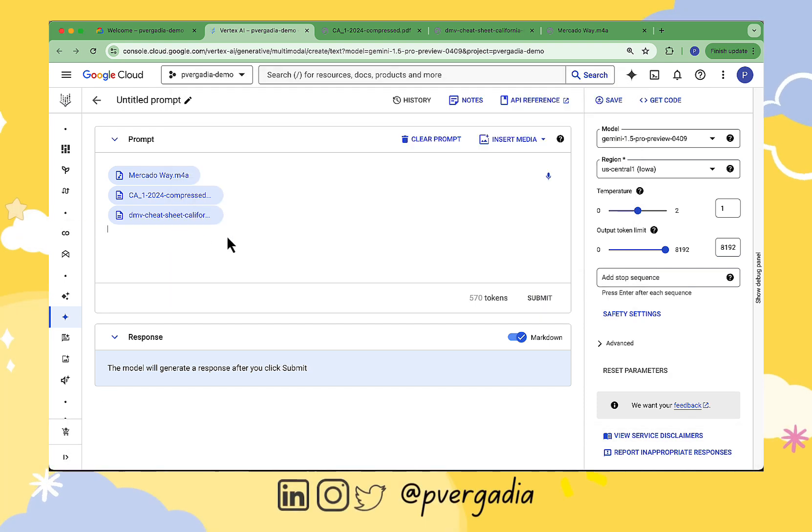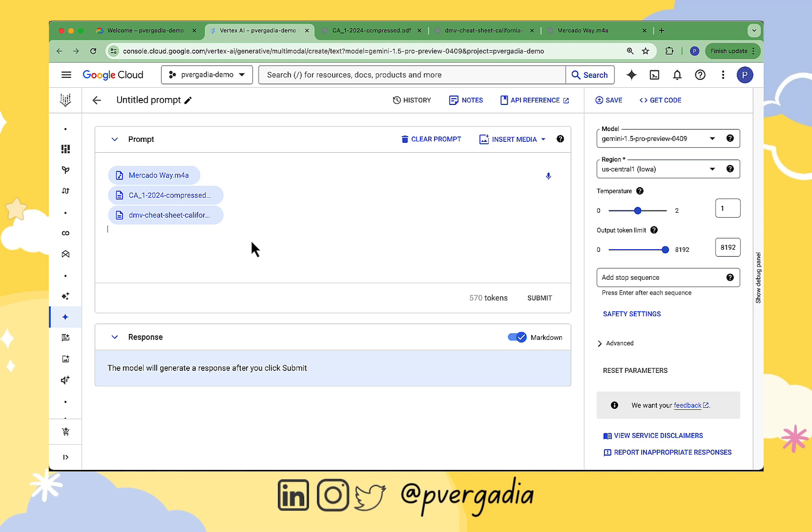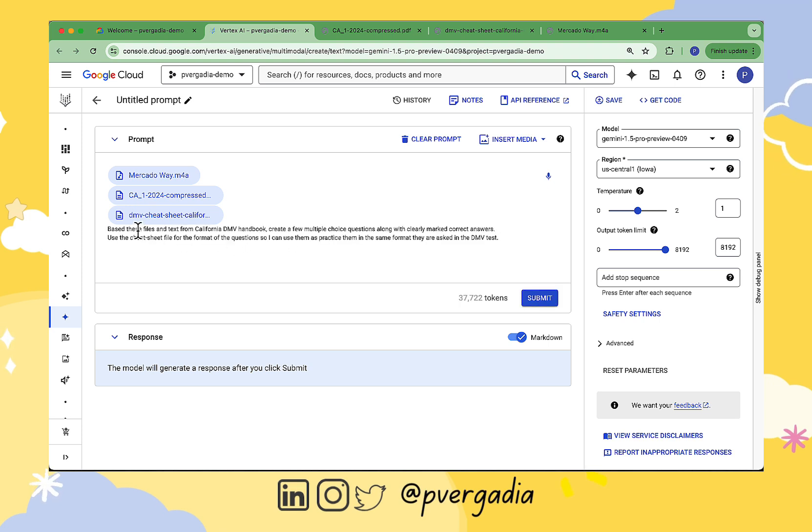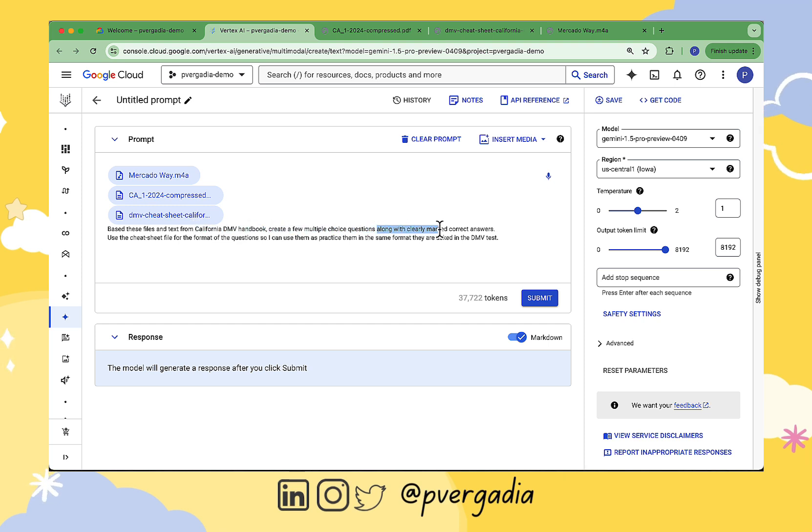Based on these files and the text from the handbook, create a few multiple choice questions with clearly marked answers. Use my cheat sheet as the format for those question answers. And with that, we can go ahead and submit this prompt.